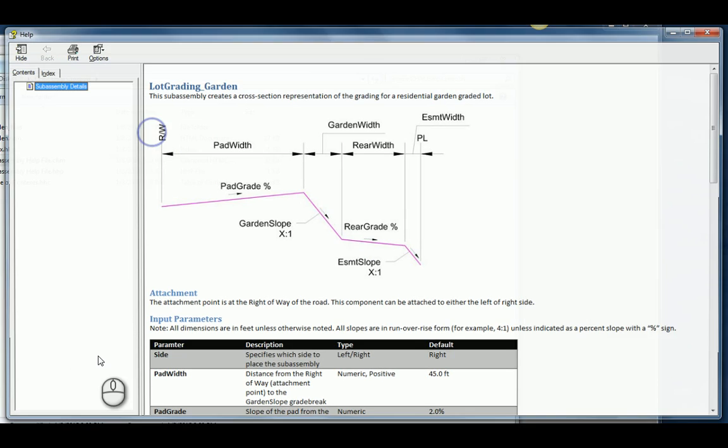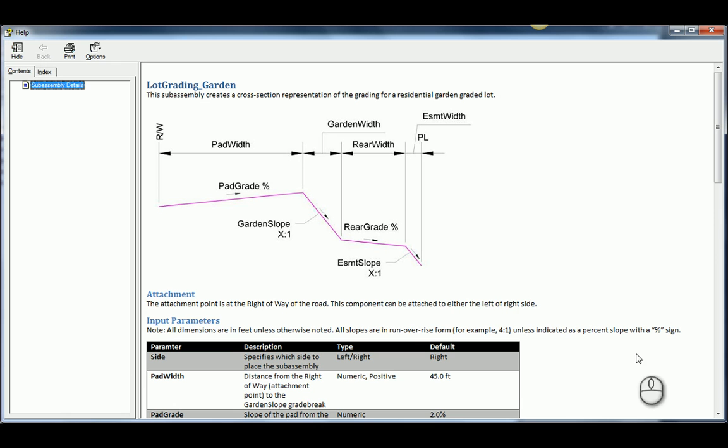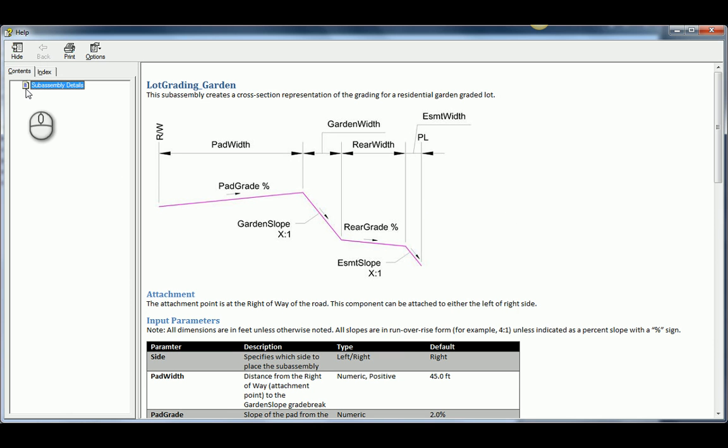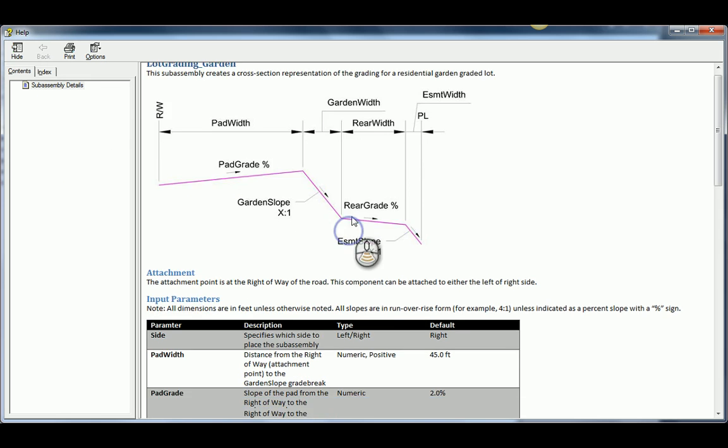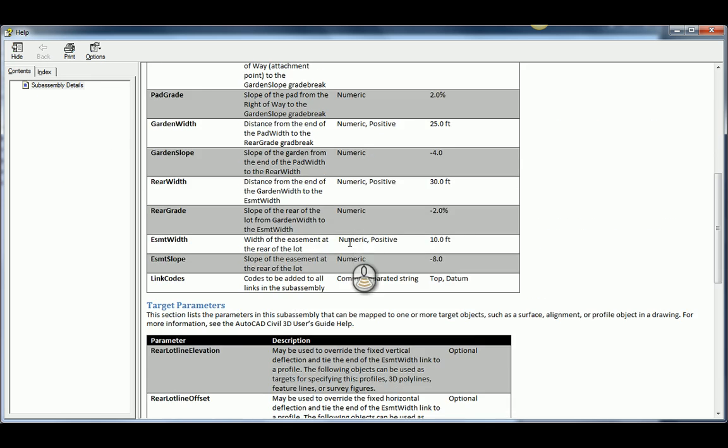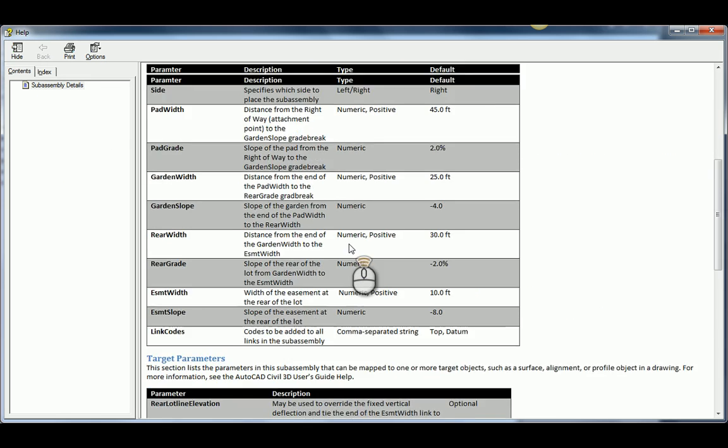If I double click on this, it's going to open up. And here it is. Here's the SubAssembly Details. If I had more pages, I'd see them listed down here. There's my index. And here's the content for the help file.